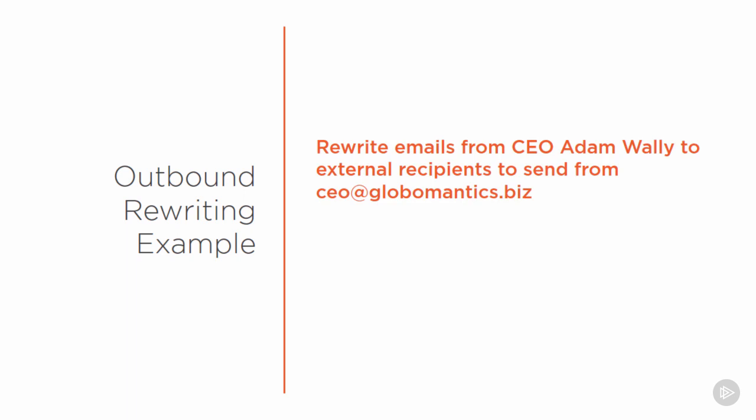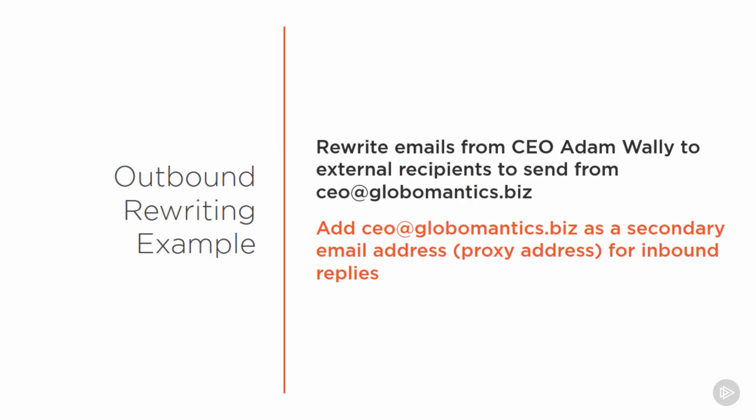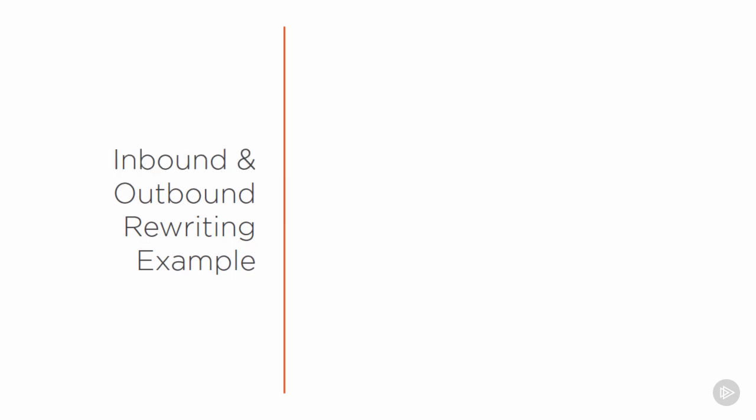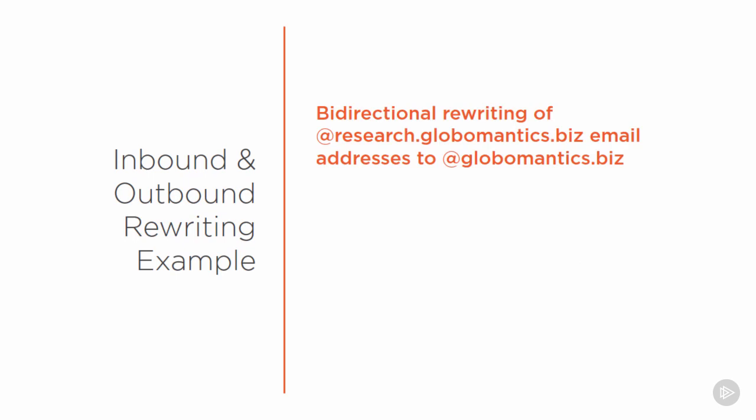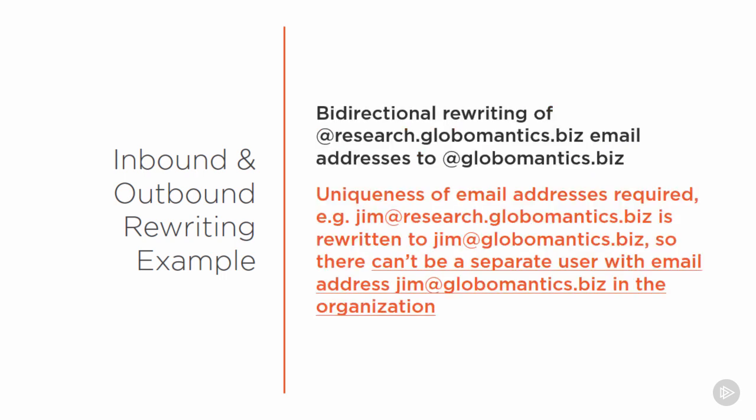As an example of outbound rewriting of an email address we could rewrite all emails from the CEO Adam Wally when they're sent to external recipients to send from CEO at globomantics.biz. It would then be a case of adding that CEO at globomantics.biz as a secondary email address or a proxy address to Adam's mailbox for the inbound replies. As another example we could look at doing bidirectional rewriting of a subdomain such as research.globomantics.biz to the domain globomantics.biz. Now in this situation when you're rewriting subdomains to a single primary domain the uniqueness of the email addresses is still required. So Jim at research.globomantics.biz will get rewritten to Jim at globomantics.biz so there can't be a separate user who already has that email address of Jim at globomantics.biz in the organization.